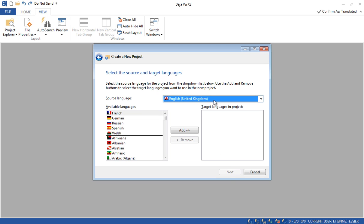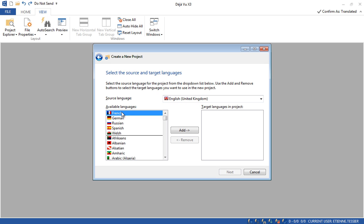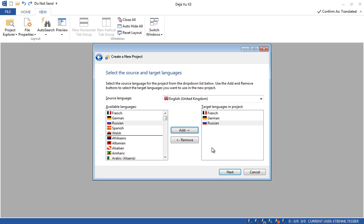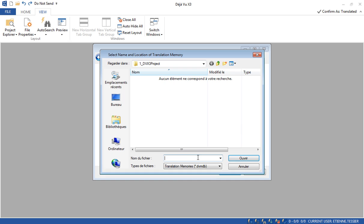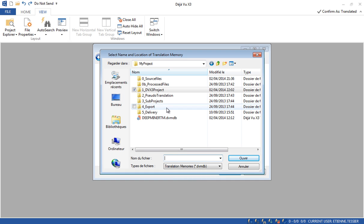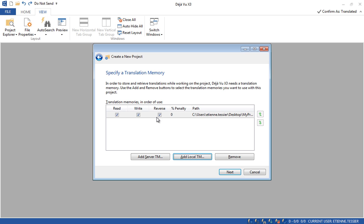I have to specify the source language for my project. I will choose English UK as the source language. As target languages I will choose French, German, and Russian. Now I click on Next. Here I can add a translation memory — I click on Add Local Translation Memory, look for my existing translation memory, and I can also create a new one from this interface. Let's click on Add Local Translation Memory, give it a name — New TM — click on Open, and I get a warning that the file doesn't exist. Deja Vu asks if I want to create a new translation memory, so I click Yes.